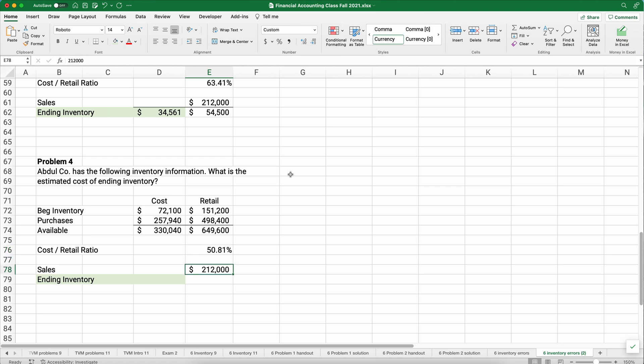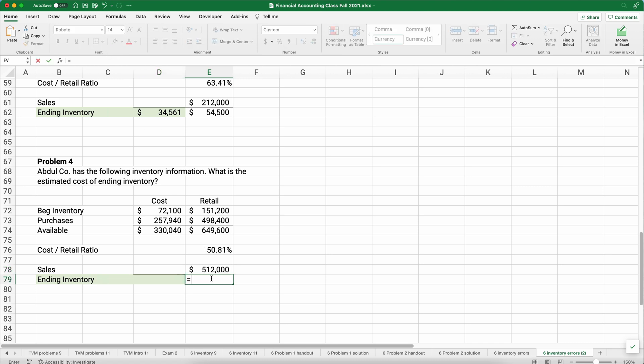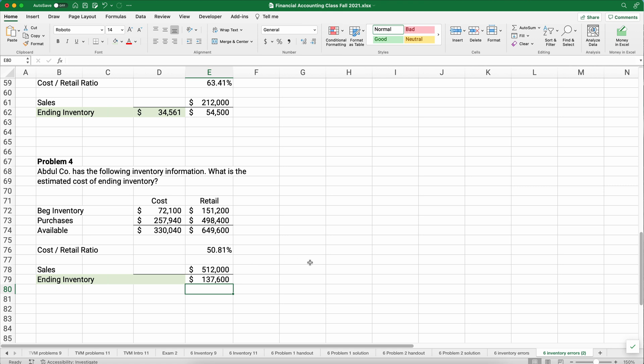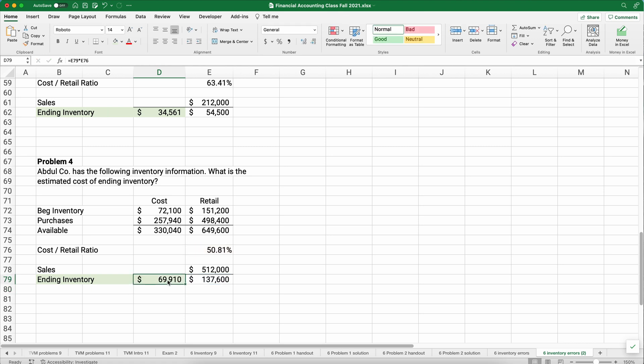Let's assume the sales are 512,000. So what is our ending inventory at retail prices? It is 649,600 minus the 512,000. That's 137,600. What would the cost of that be? We have to estimate the cost. We're assuming that the 137,000 cost about 50.8%. So the cost is 69,910.